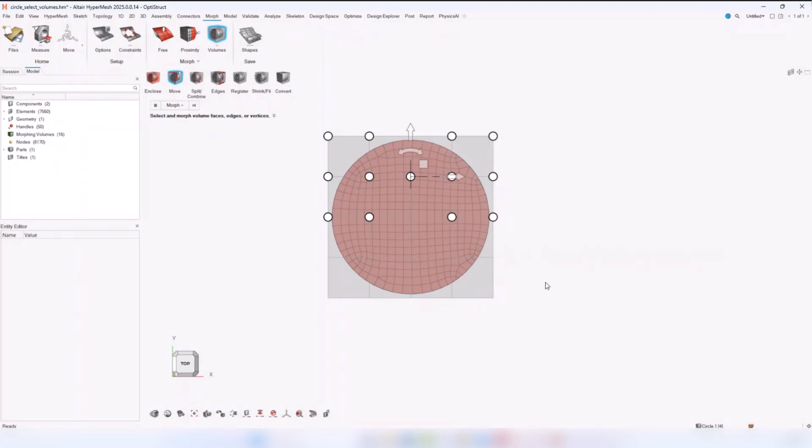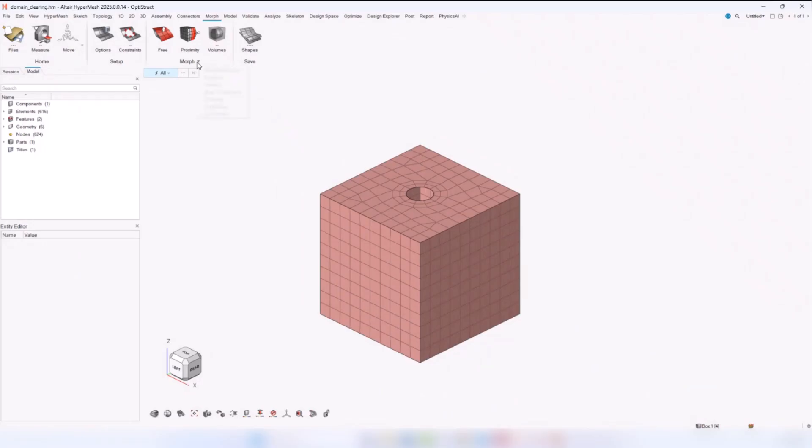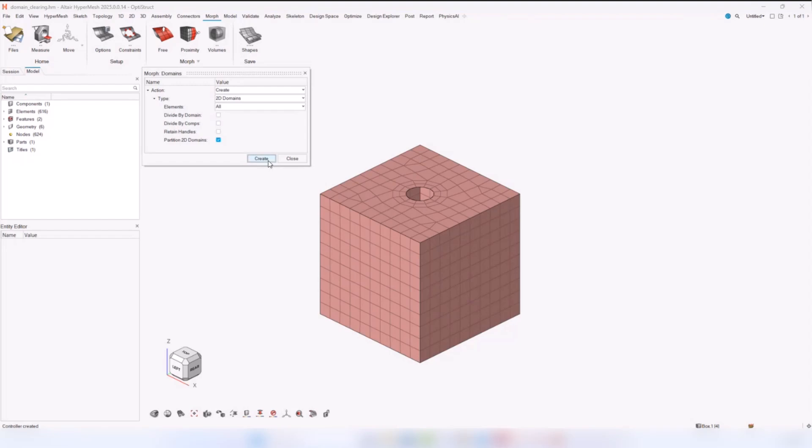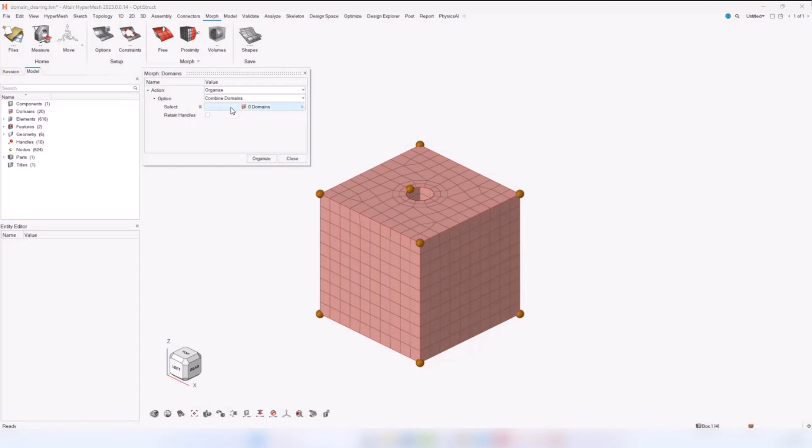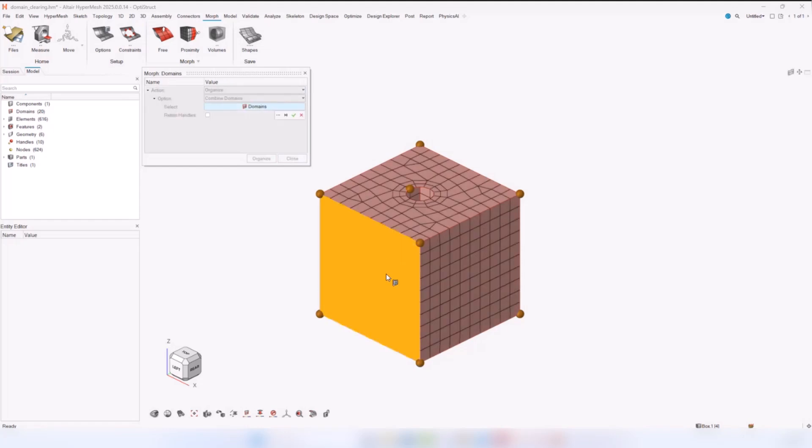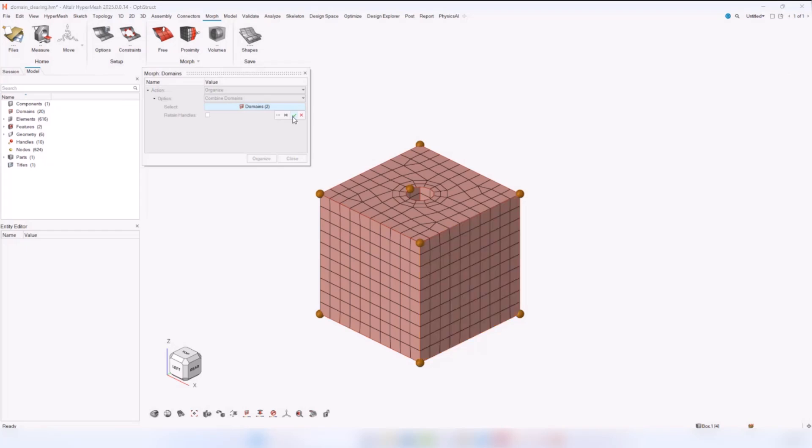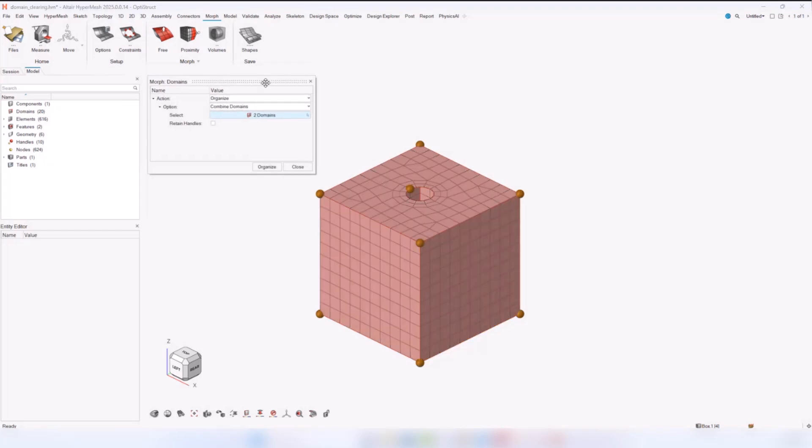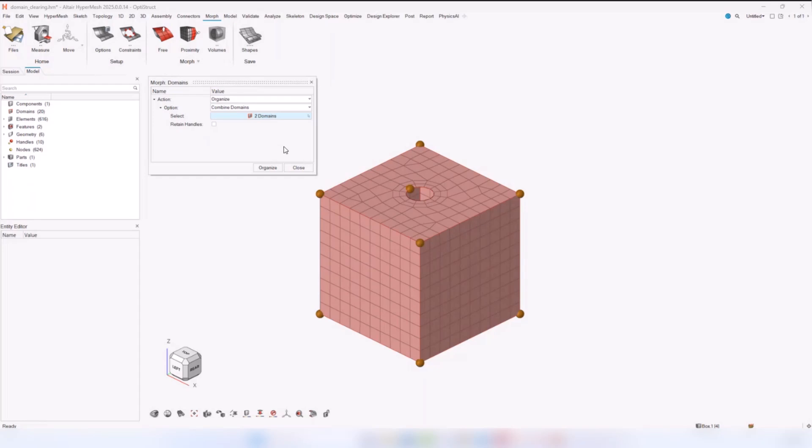Another thing that I wanted to showcase is for domain-based morphing. If we have a model like this and we want to create some domains, let's say we create 2D domains, and we want to do some operations on these domains. Let's say we want to organize them and, for example, combine them. Previously, when you were doing operations inside morphing controllers, the selections after you performed the operation that you wanted would not get cleared. Now they are correctly getting cleared so that you can perform your next operation and move on. So this is another thing that we have addressed with 2025.0.